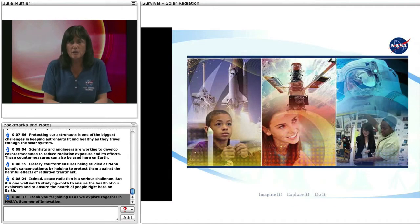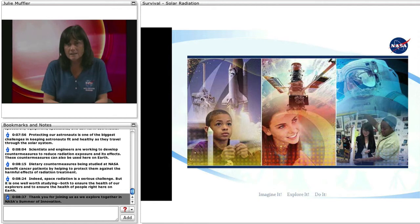Thank you for joining us as we explore together in NASA's Summer of Innovation.